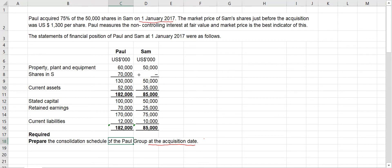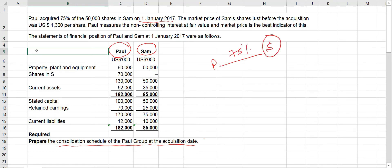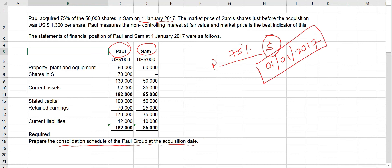The acquisition date is 1st January 2017. You need to prepare the consolidated schedule of the Poll group. Poll is the parent company, Sam is the subsidiary company. Poll has acquired 75 percent of Sam company on this date. The share price was 1,300 per share and there were 50,000 shares.